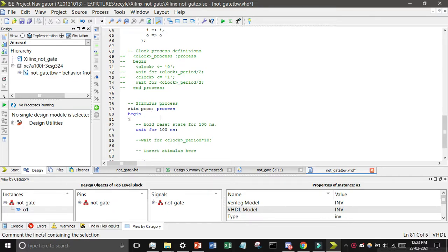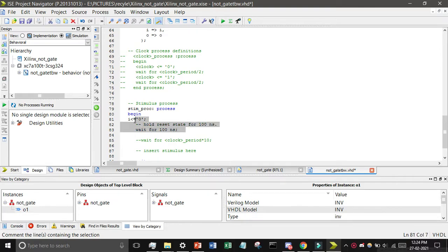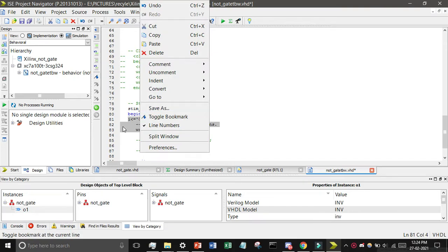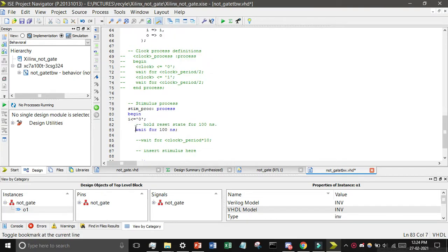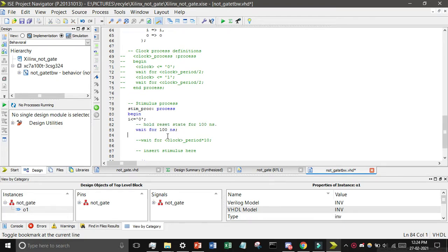And after beginning you have to write the code. This is your inputs, I less than equals to zero. Then we have to copy this because two types of input we have to give, one zero and one.